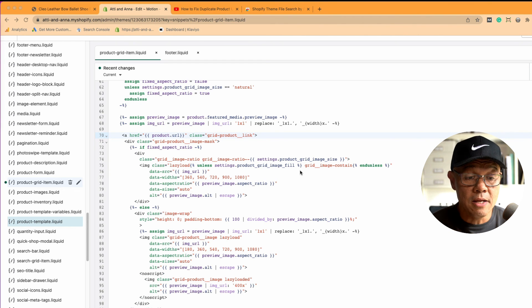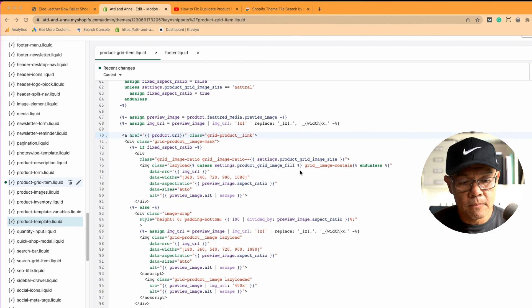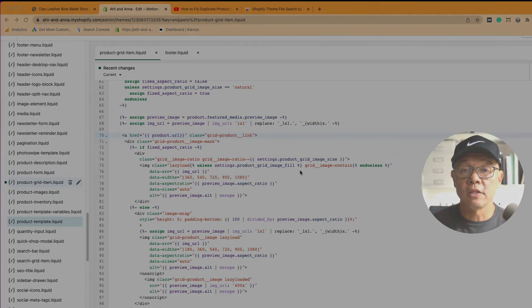But remember, before you edit any specific liquid code, take a backup. Back it up. I hope that was helpful. Thanks so much.